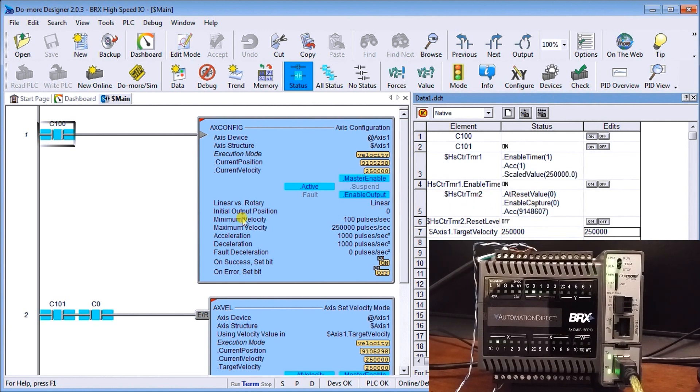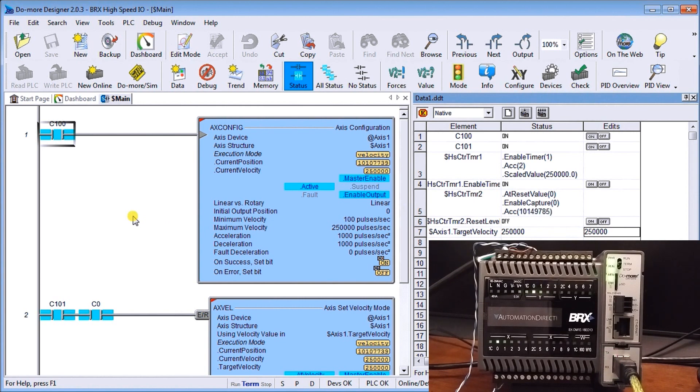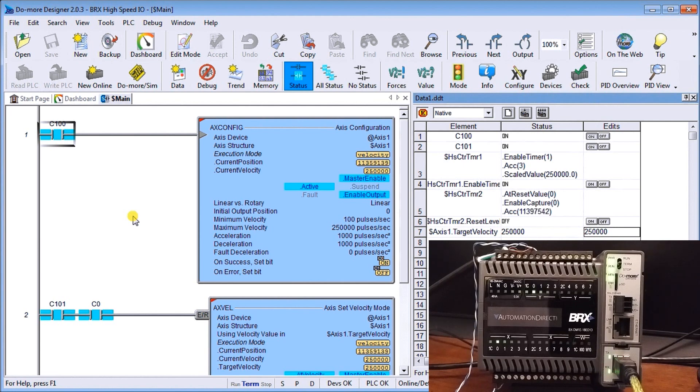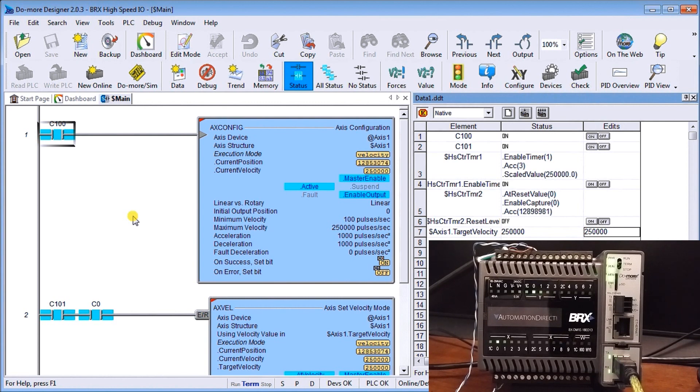So you can see that it's very straightforward in order to create high speed IO within the BRICS series PLCs and there's so much more that you can do with this. We can bring in quadrature encoders and there's a whole series of instructions just dedicated around motion control that you can do with this controller.